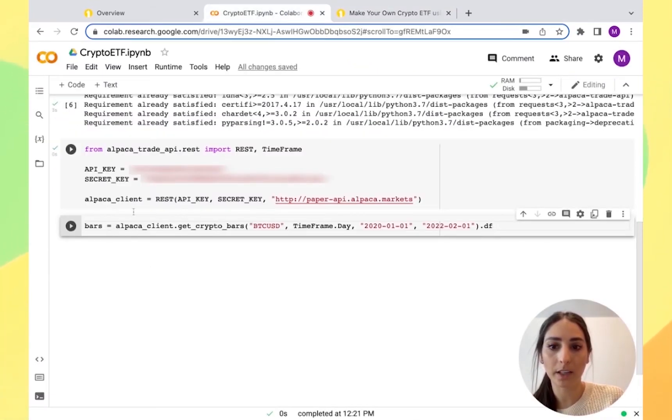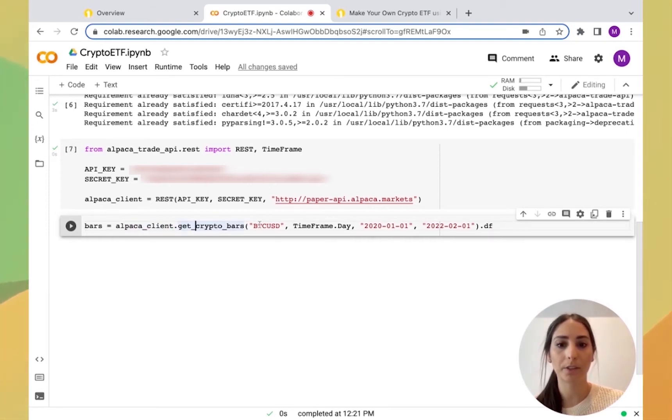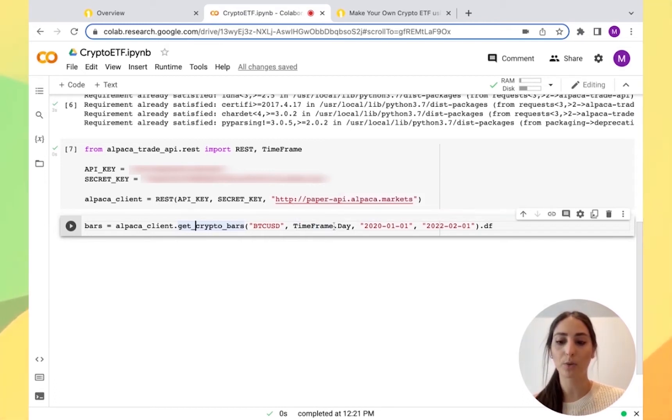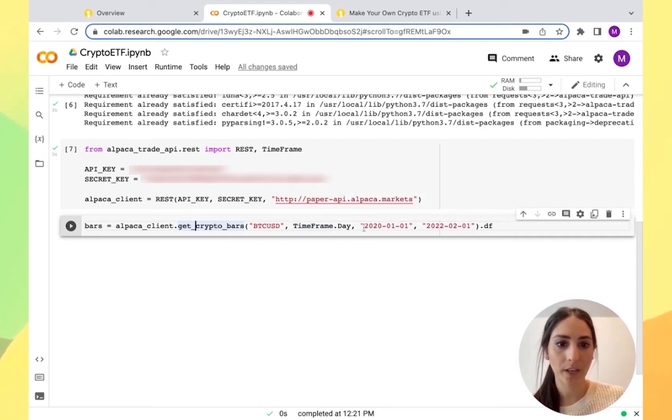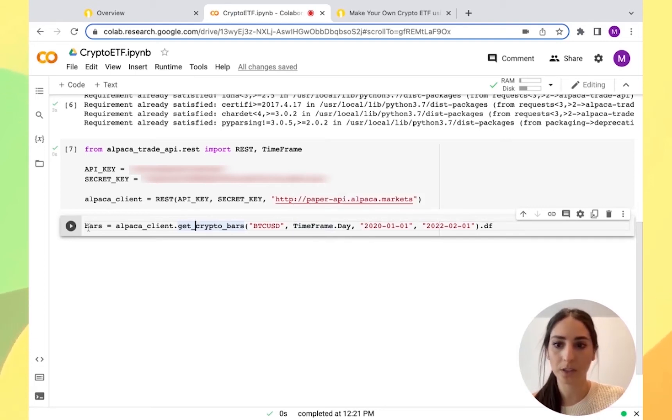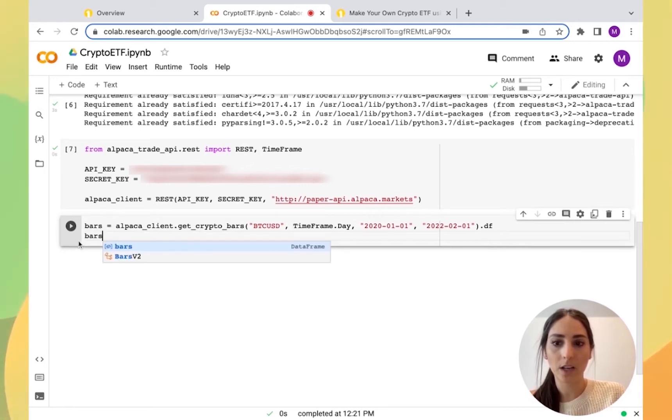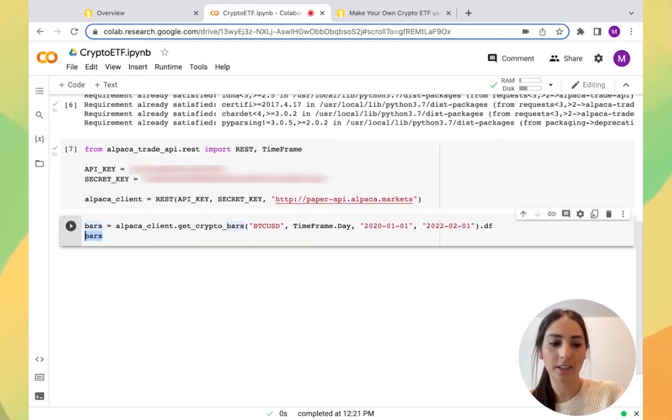I'm going to copy here and put it right here. We called it Alpaca client here so it matches right here and we have the crypto bars and we call our parameters. We have Bitcoin and we have the timeframe for the day but you can use whatever timeframe you want. I'm doing 2020 to 2022. Also I need to input another line called bars because in Colab if I don't put bars it's not going to run.